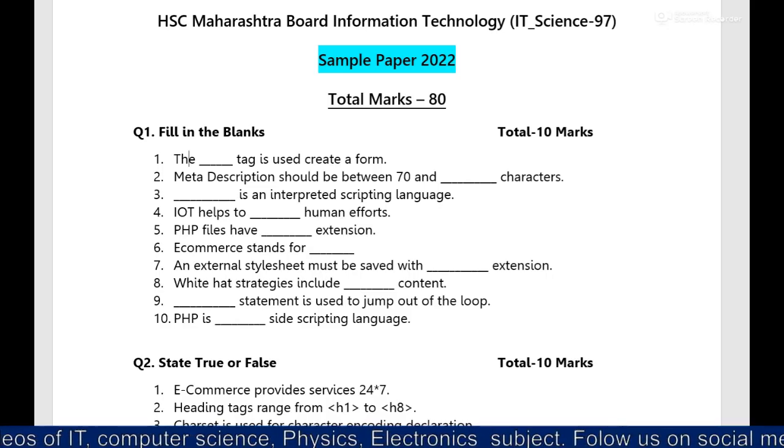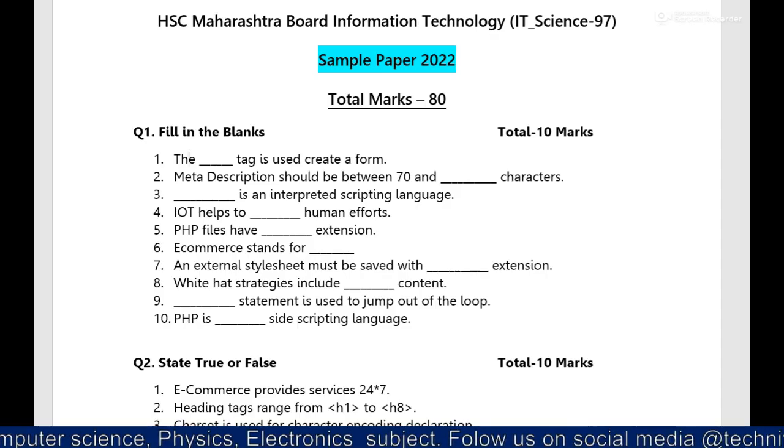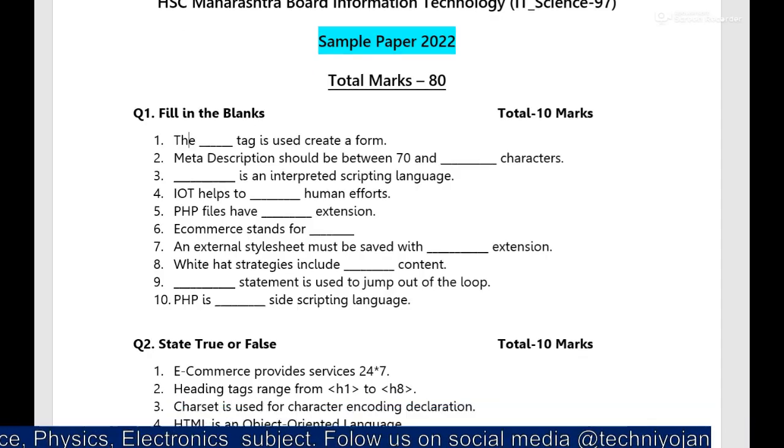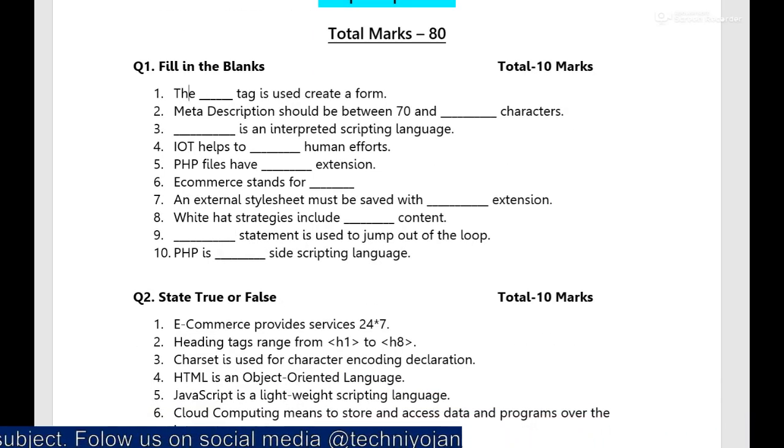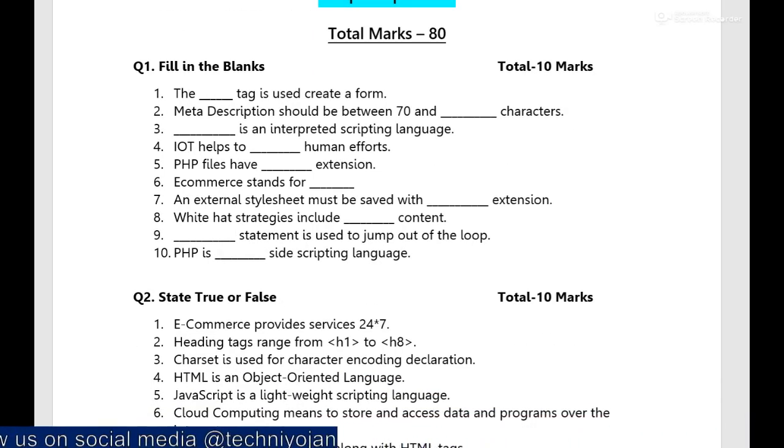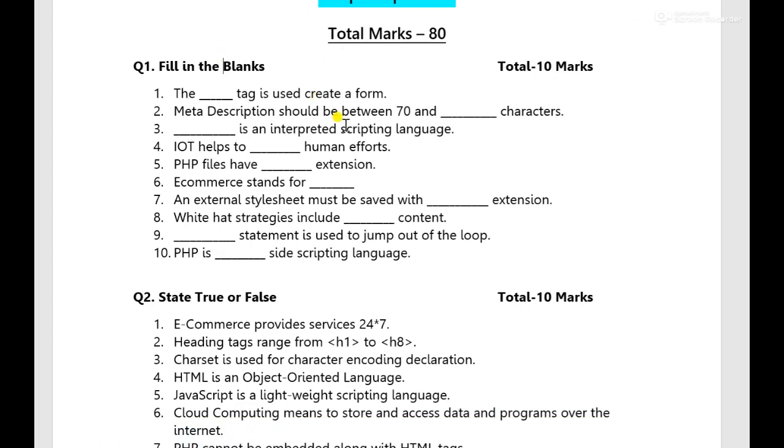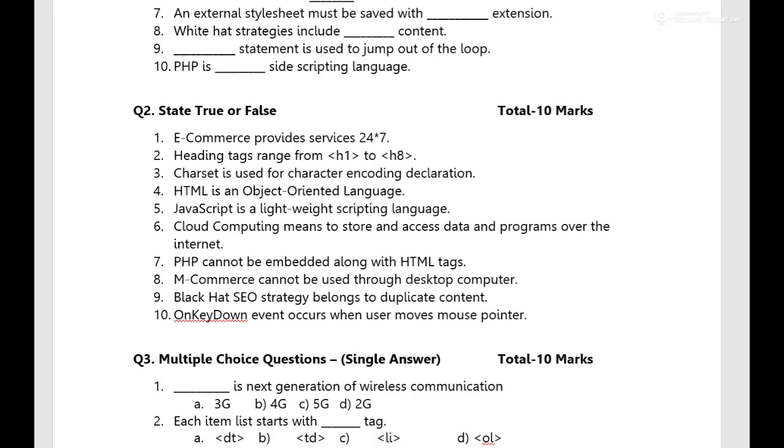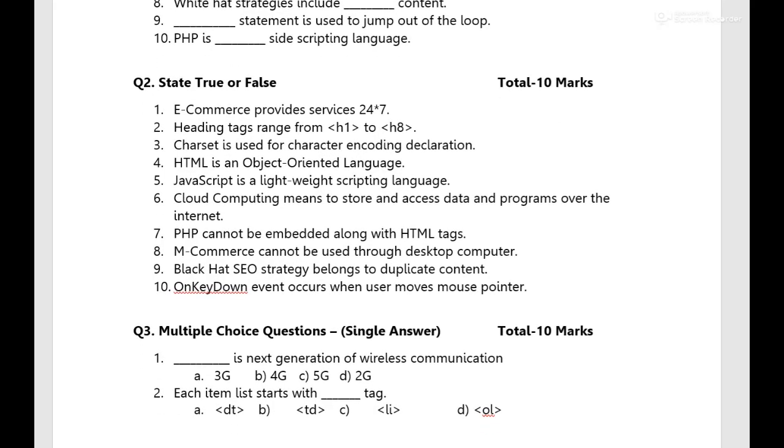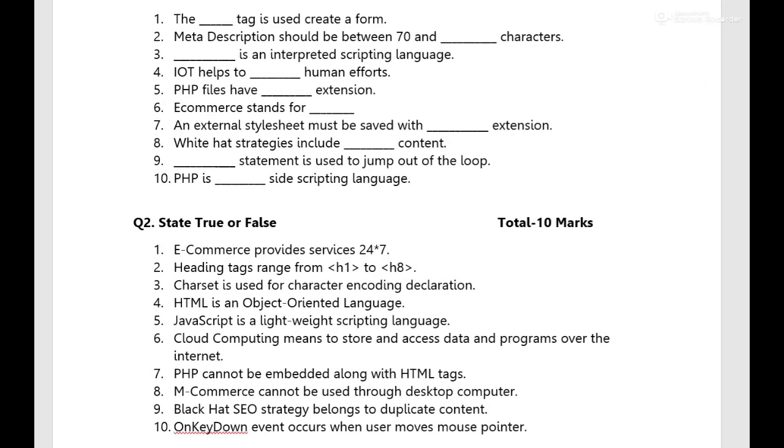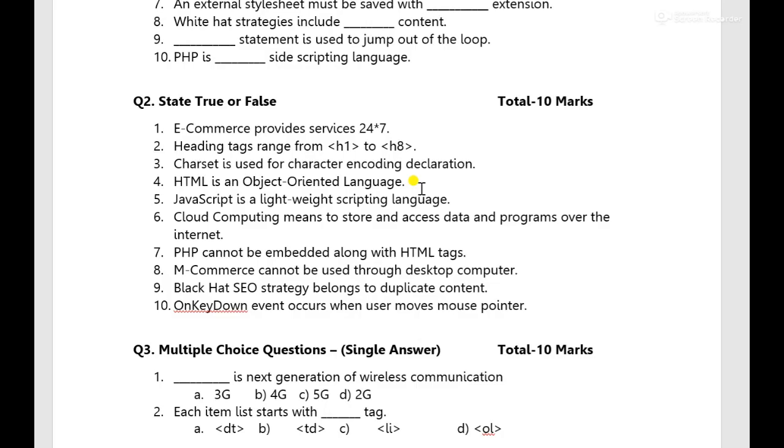80 marks for theory and 20 marks for practicals. We'll start over here, the filling the blanks, 10 questions are there for 10 marks, each carry one mark. Then true or false, and note students that I will definitely upload the solutions for these questions as well soon. I will provide you the link for this question paper in the description box. You can check it out over there and you can download from there the PDF file for this question paper for a sample board question paper of IT subject 2022.